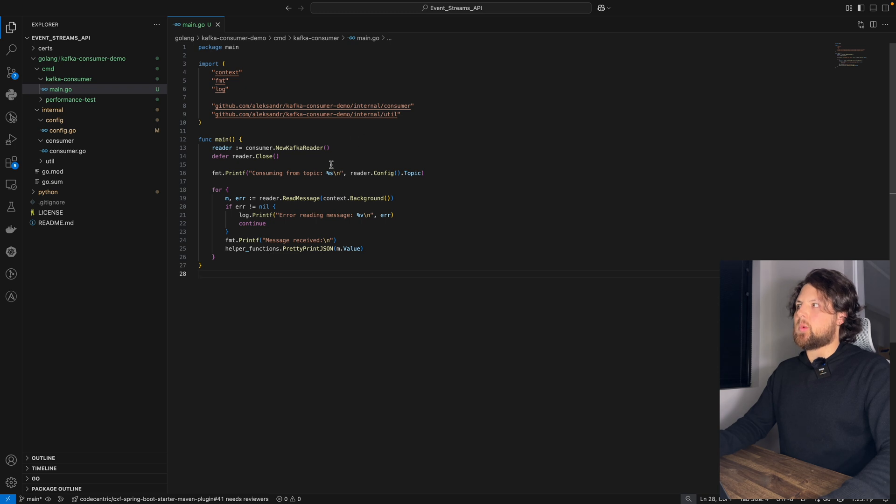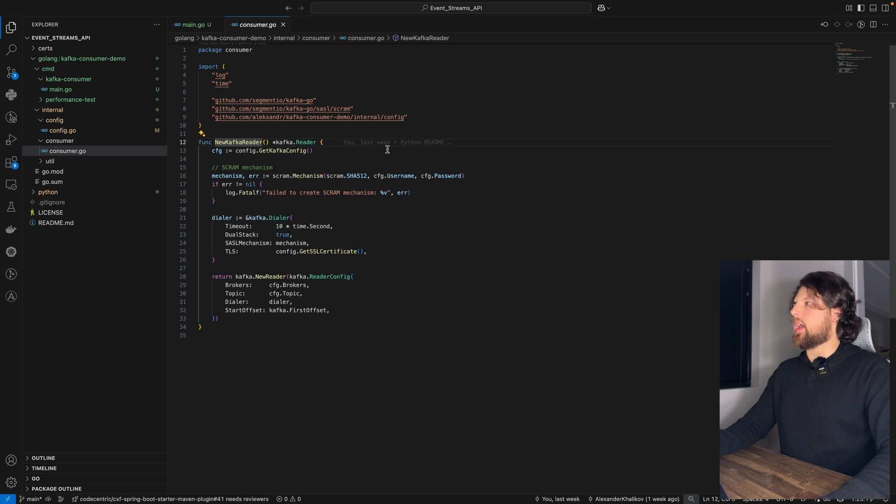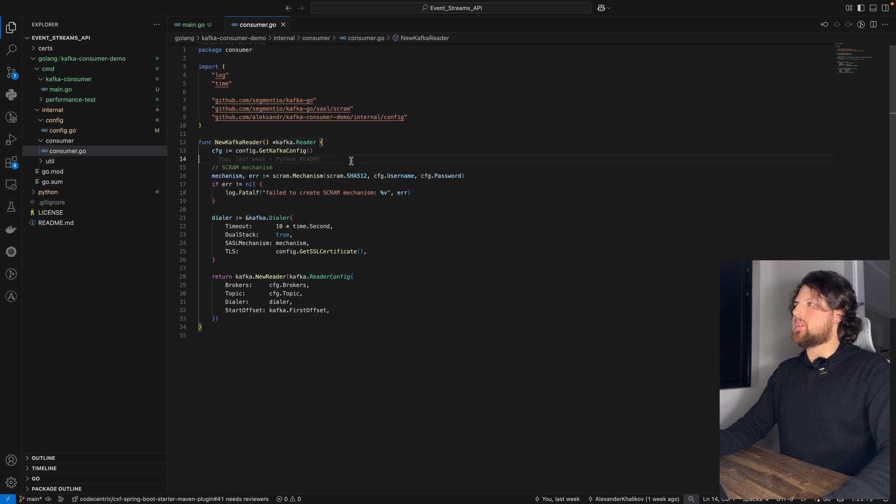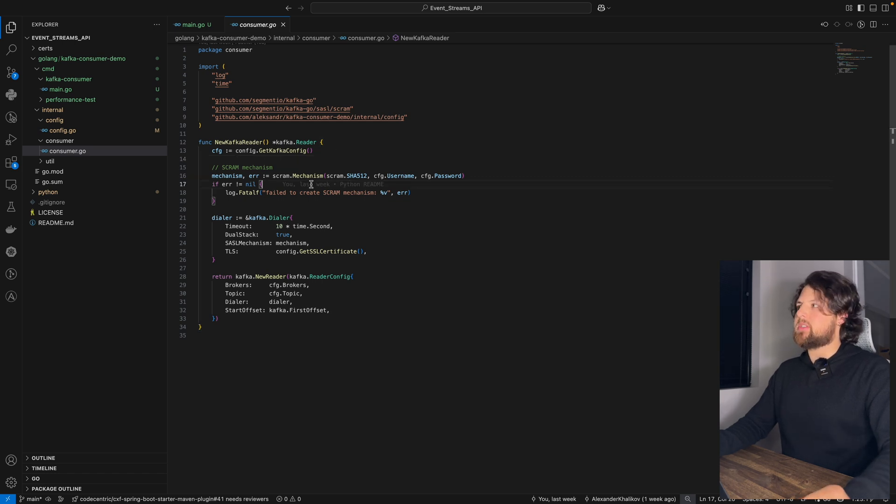Let's take a look what is inside that new Kafka Reader. Let's just click here. And as you can see, what we need to do here is to create another Kafka config.